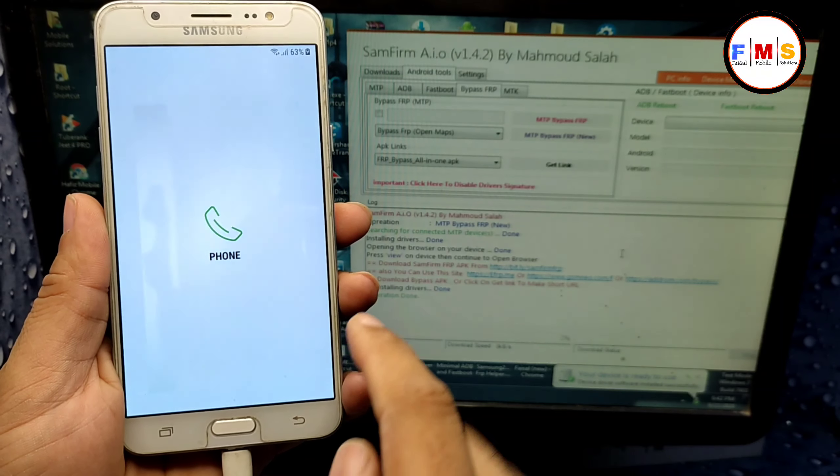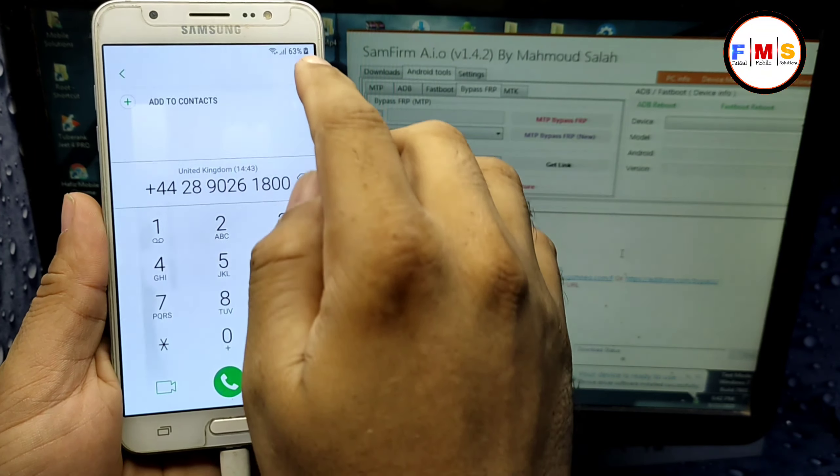Here is the solution: go back to the home screen and open another tool, which is from the same source — you can download it via the link in the description. Click on Android Tools, then click on Bypass FRP, then select 'Bypass FRP Open Maps,' then click on MTP.